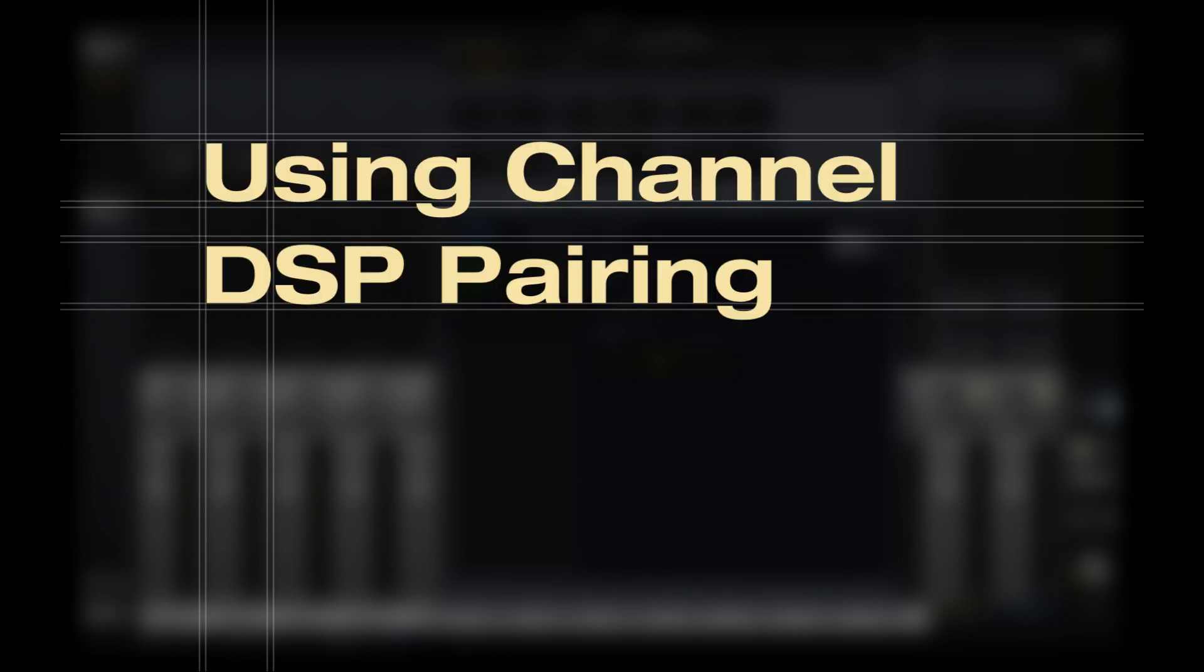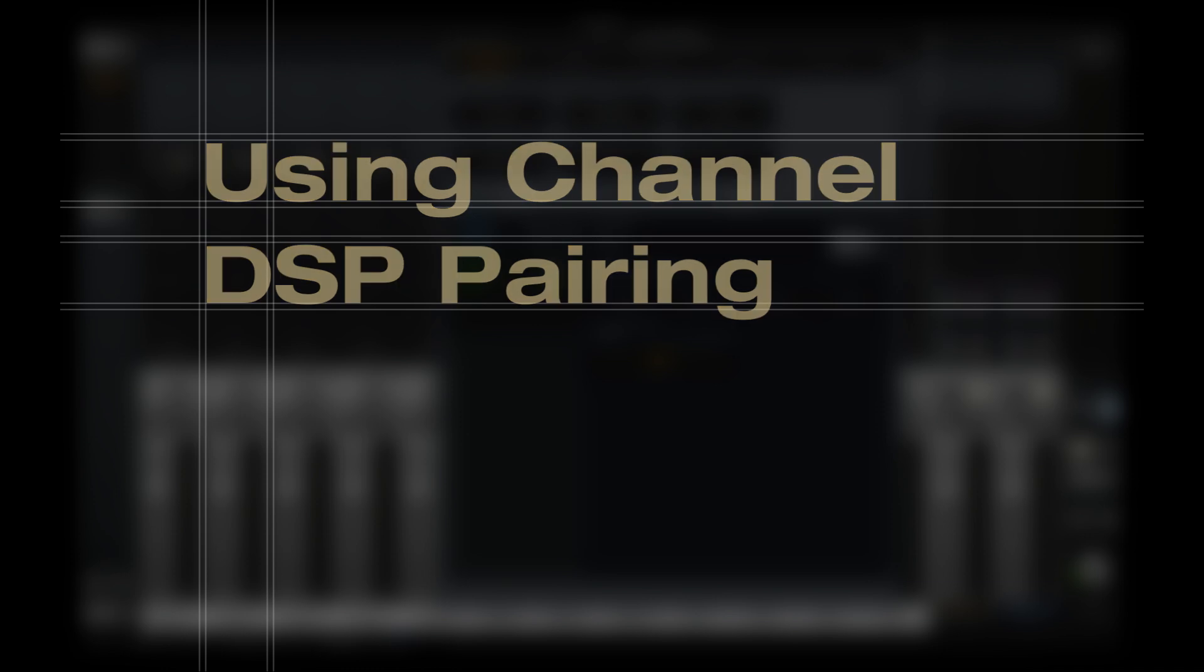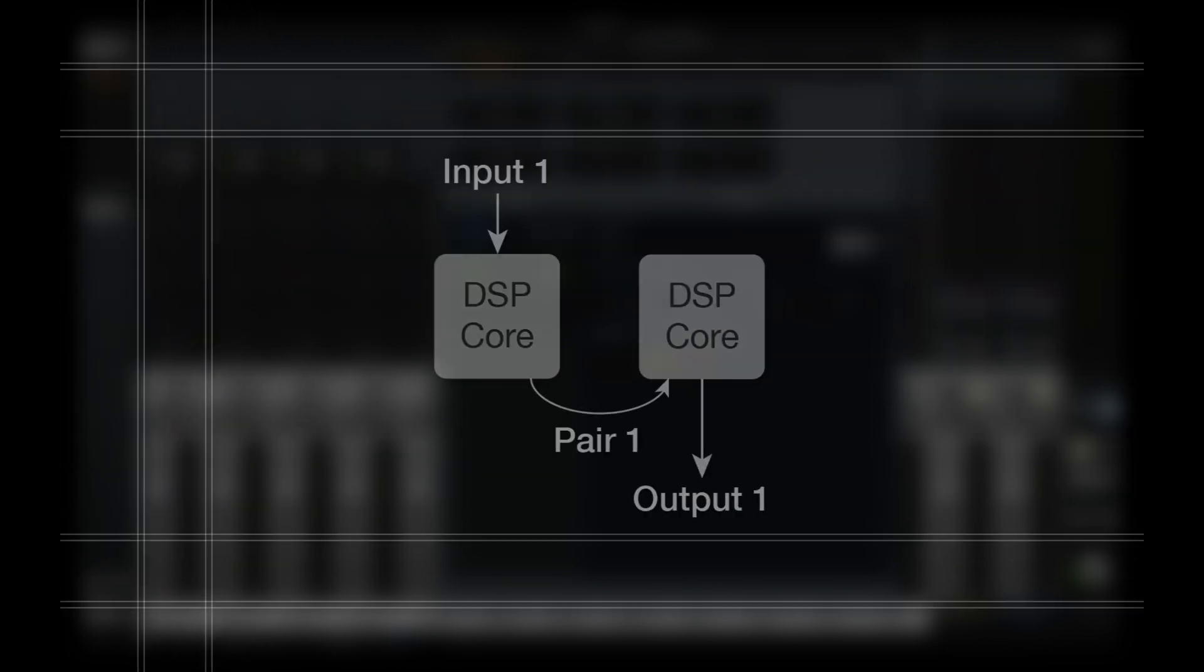Now let's look at Channel DSP Pairing in action. When enabled, Channel DSP Pairing is automatic. Just insert your plugins into a console channel, and resources will be automatically distributed across the paired DSP cores.